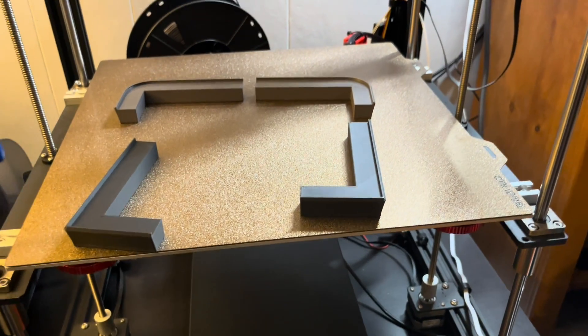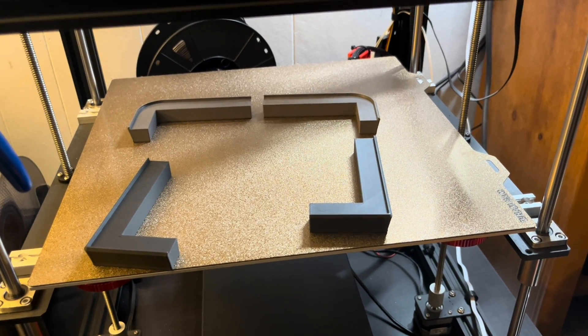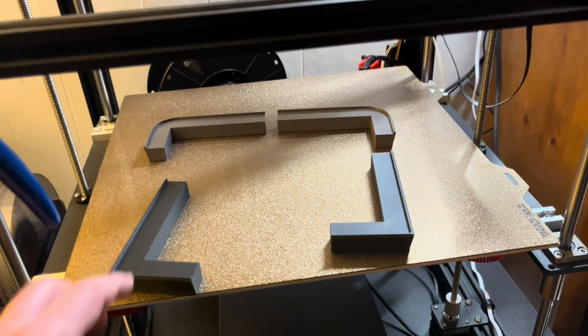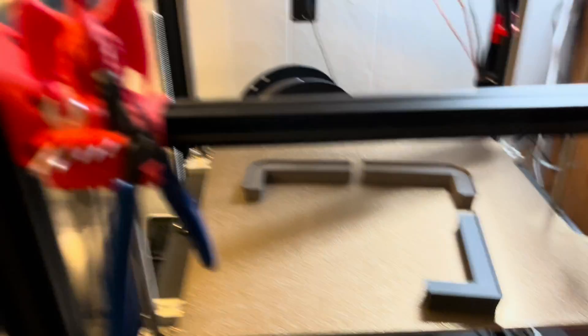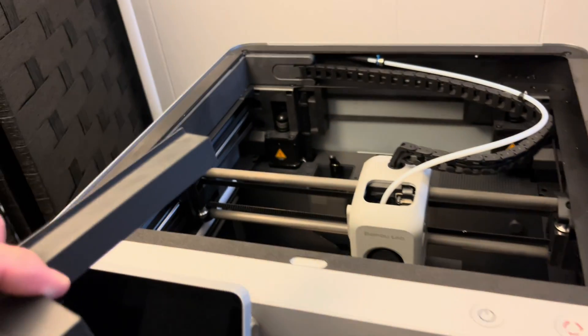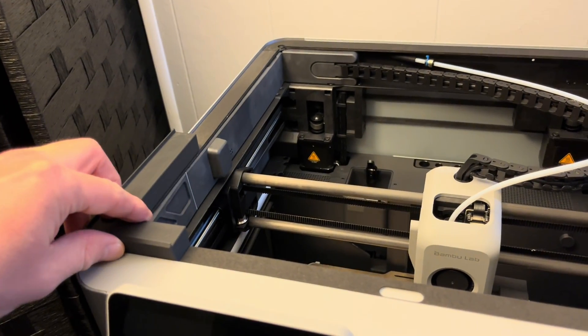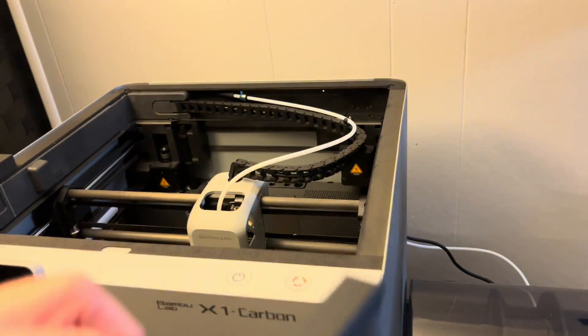This was a quick print that I was able to use up the last bit of filament from a couple different spools. I made two of the risers on the X1 Carbon and then the other two I finished off with my Ender 5 Plus.